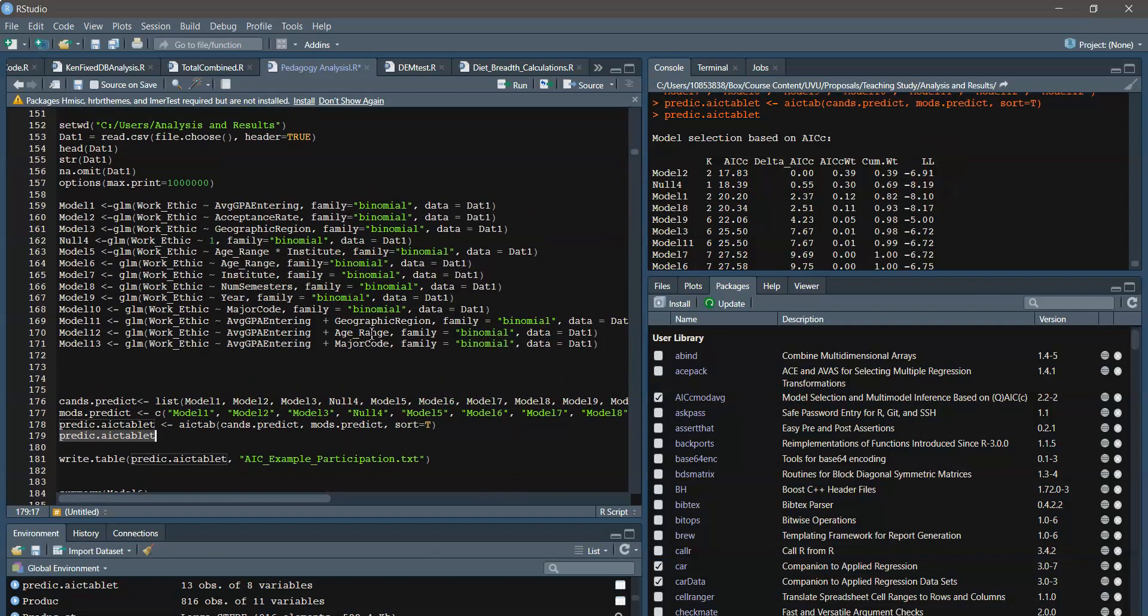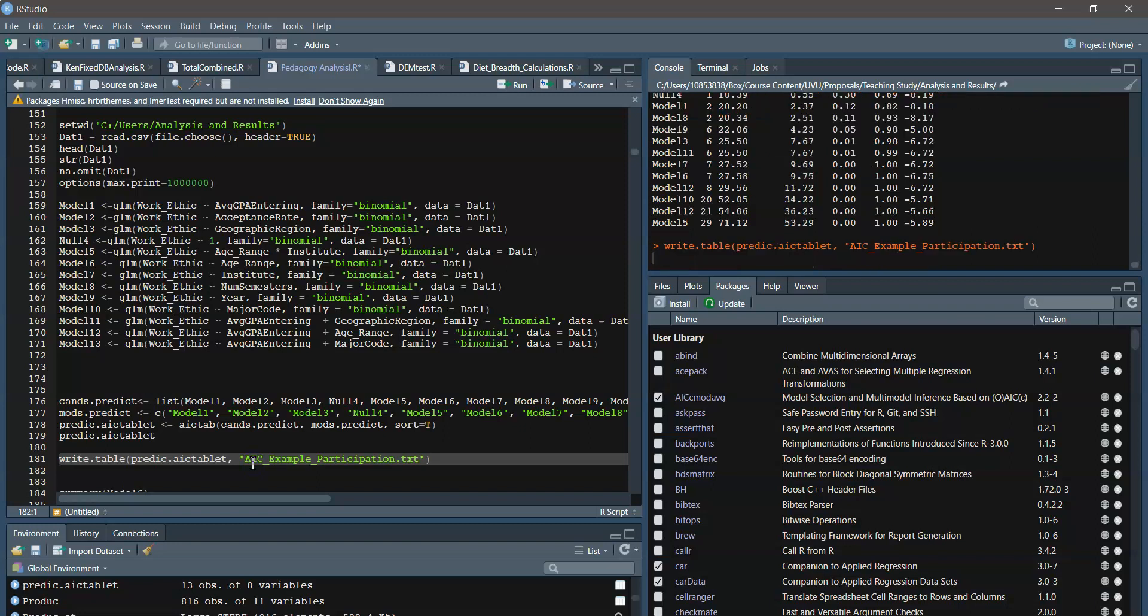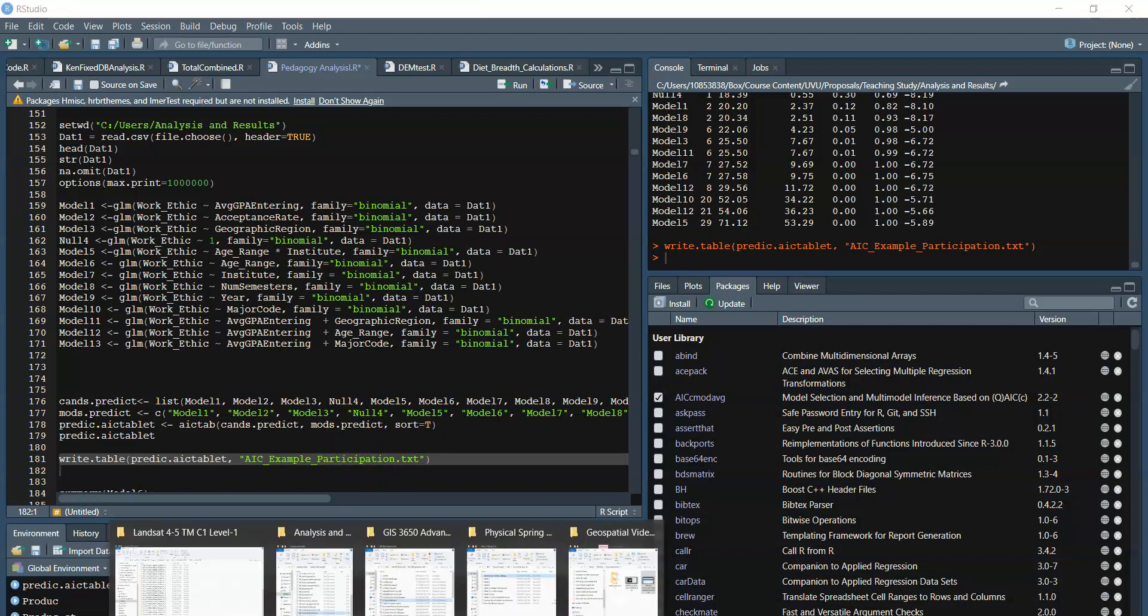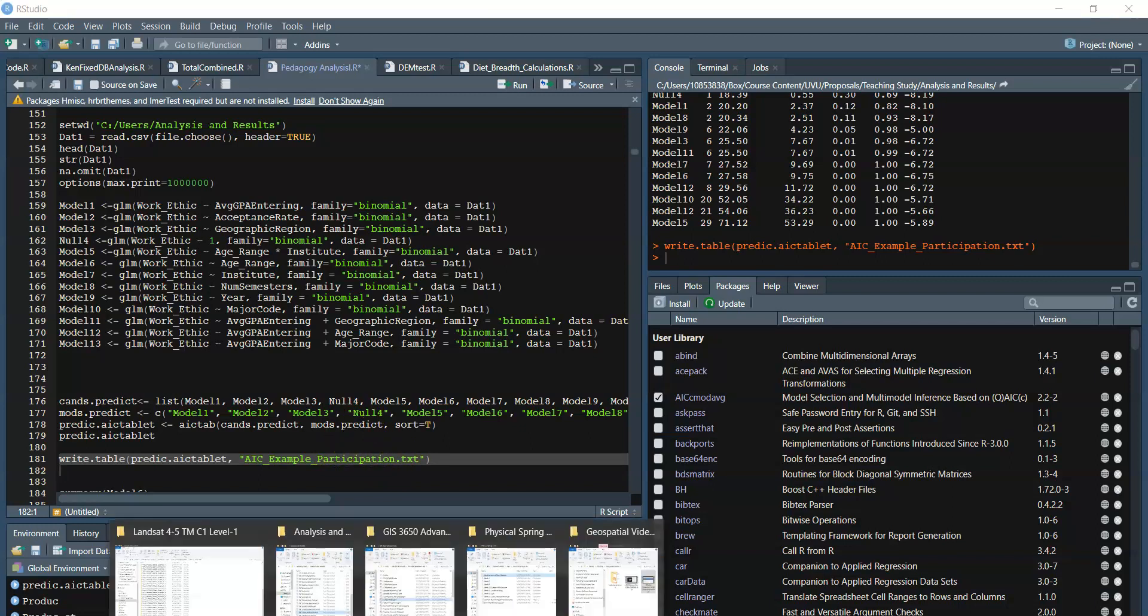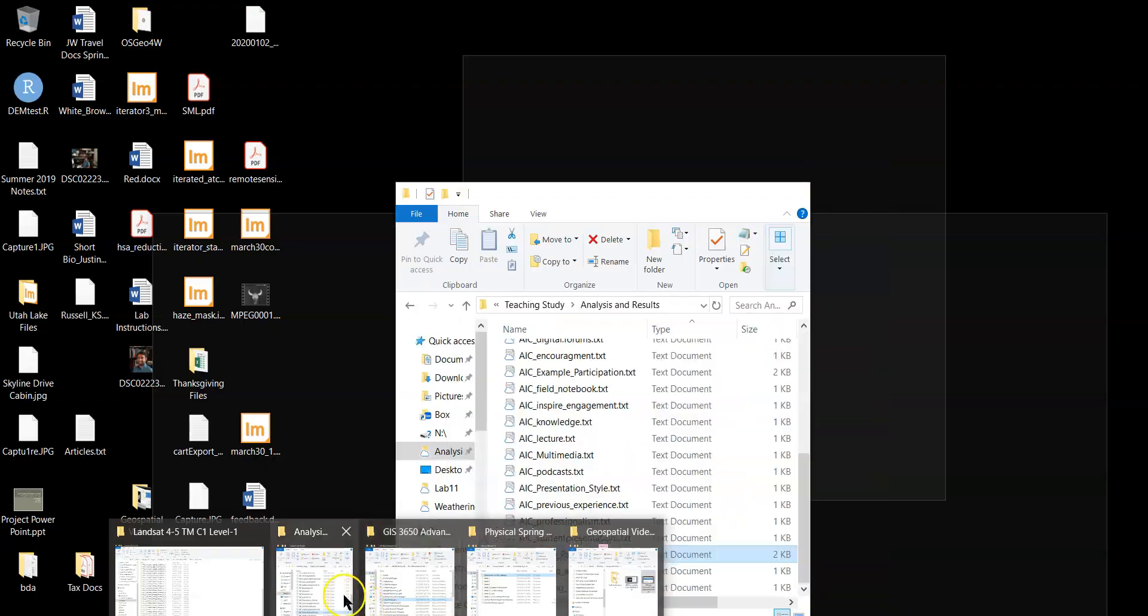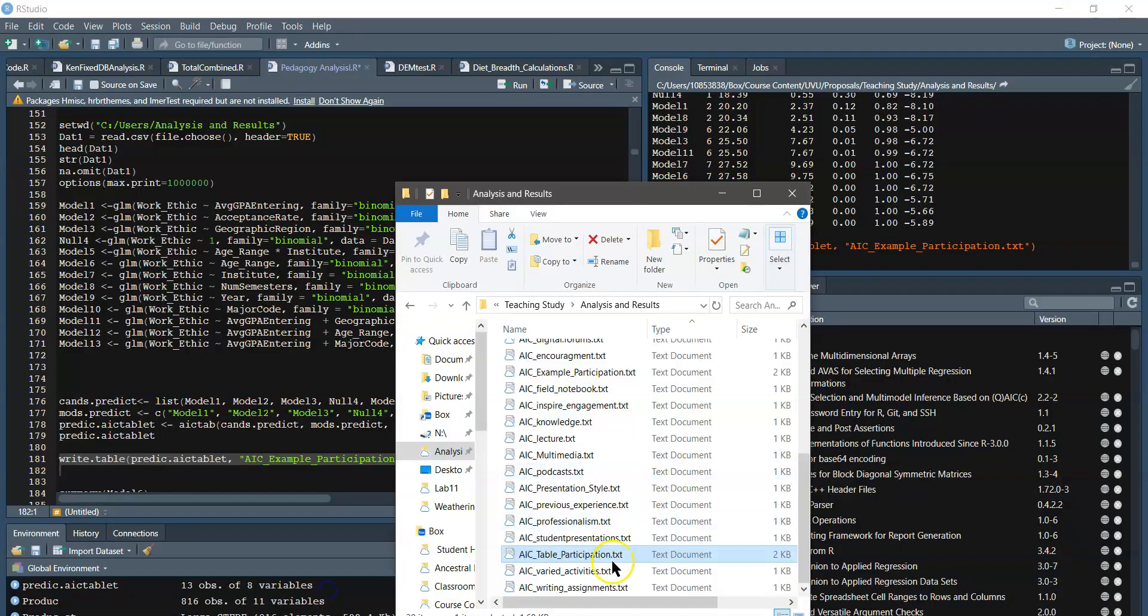So that all looks good. And then we can export it using the write table call here. And that looks good. You can also save it as a CSV or another type. And if we go find that, we will find that.